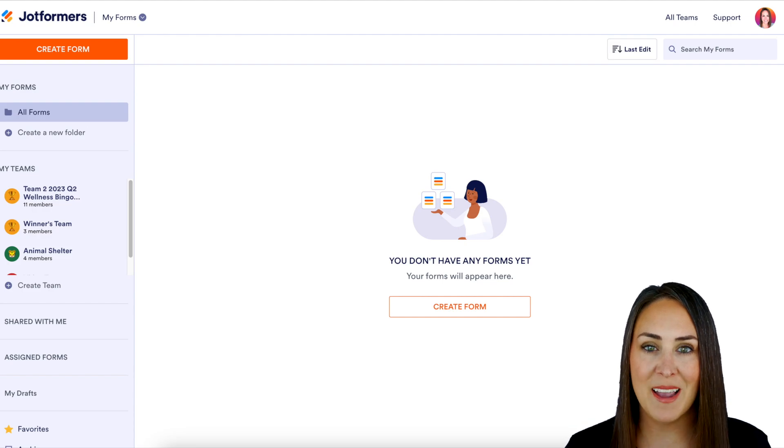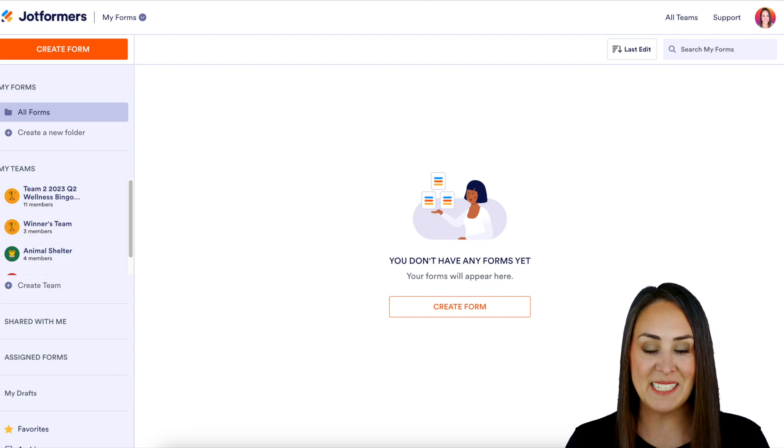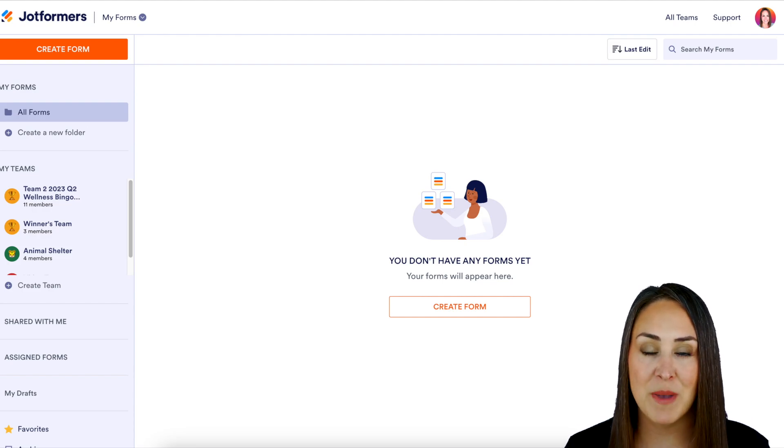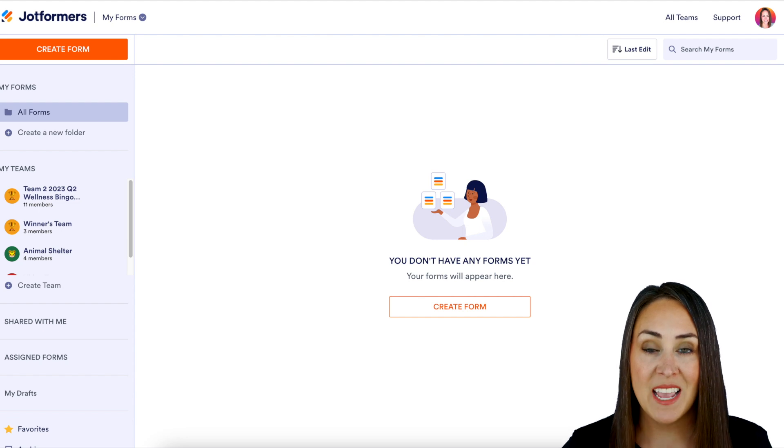Hey, JobFormers, welcome back. I'm Kimberly, and as you can see, I'm currently in the desktop version of my dashboard.